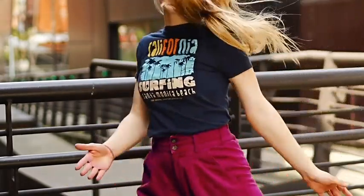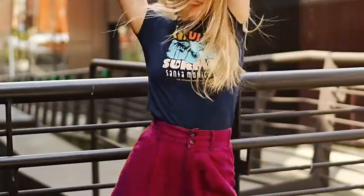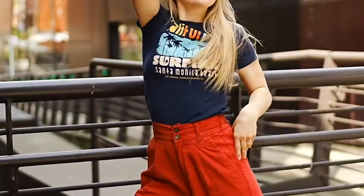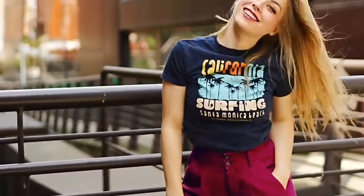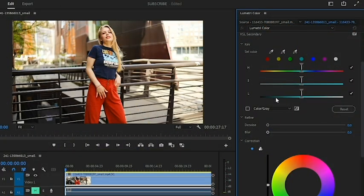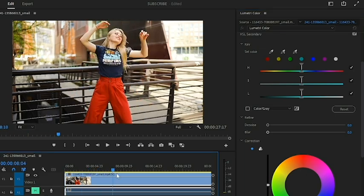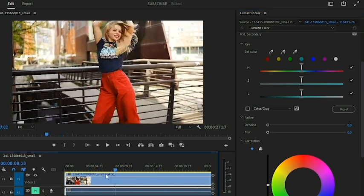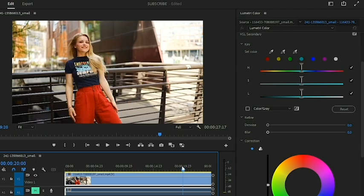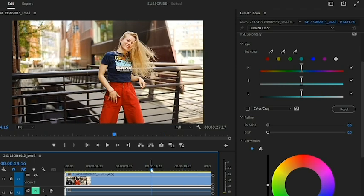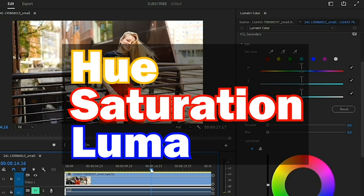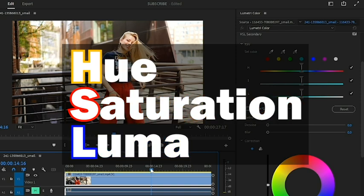HSL Secondary is for color correction. It is what you use after you have done your color grading in your project. On my timeline I have a video of a model dancing, downloaded from Pixabay. HSL Secondary is used to target specific colors and redefine them with the help of hue, saturation, and luminosity — the HSL itself.